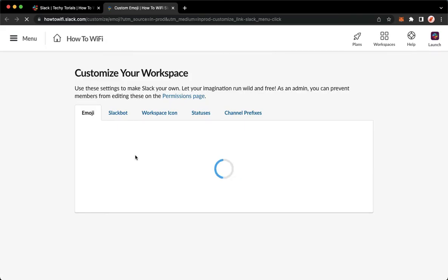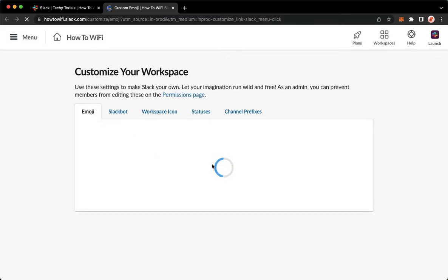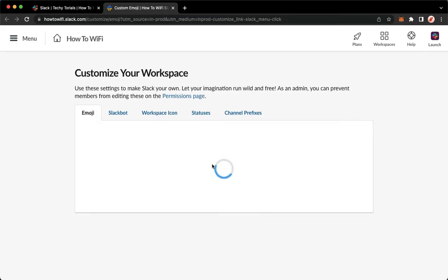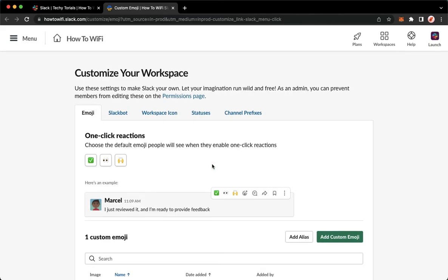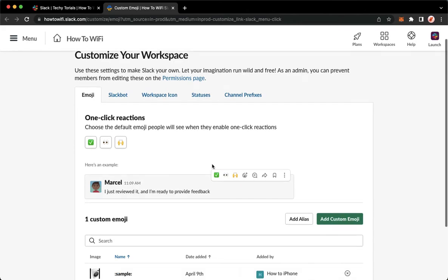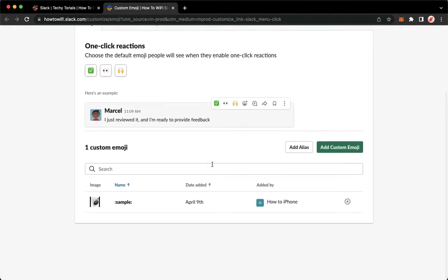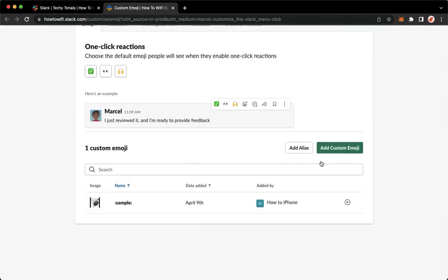Click on it, wait for it to load, and make sure that you are in the Emoji section. Once it is done loading, you may see the list of your customized emoji on the bottom part, like this one.